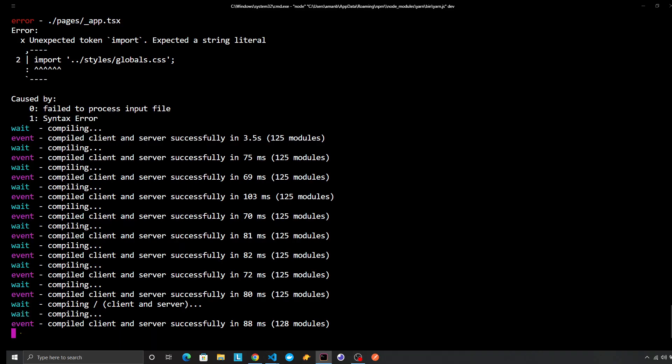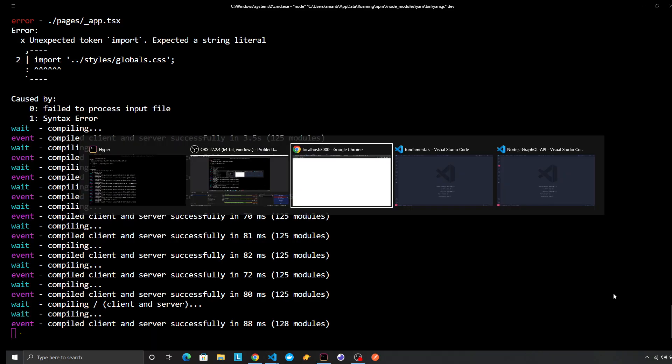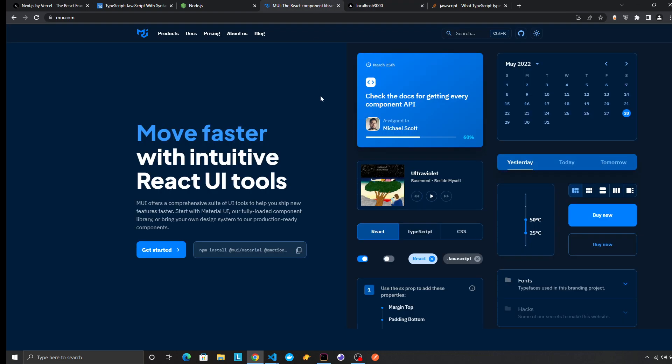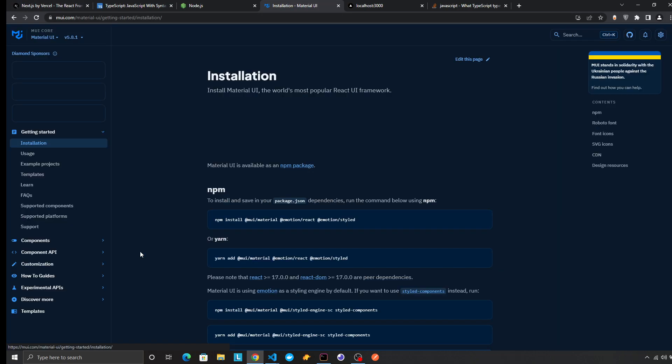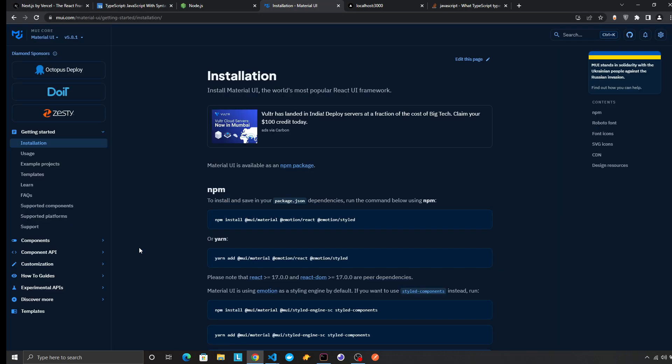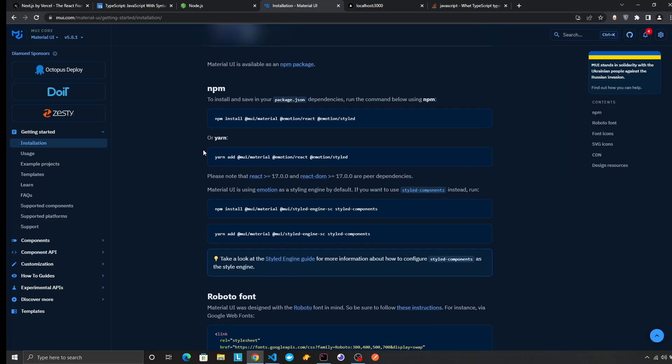Alright, so in this video we are going to set up Material UI in our Next.js project. Let's go to mui.com, go to get started, and we want yarn, so yarn add Material UI.